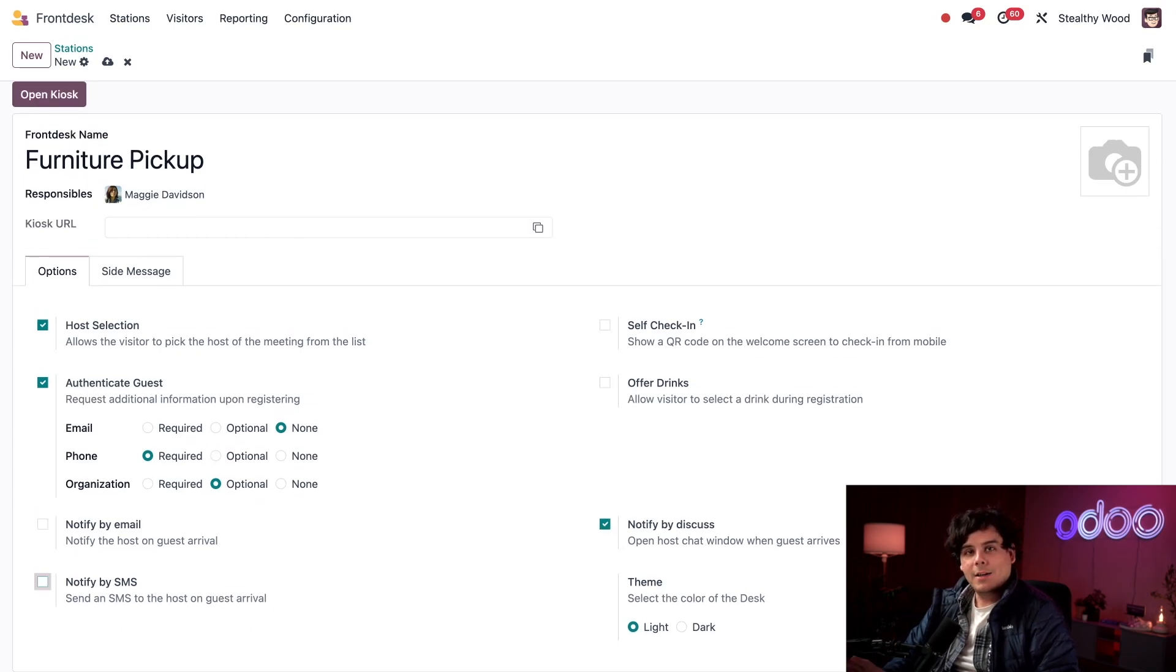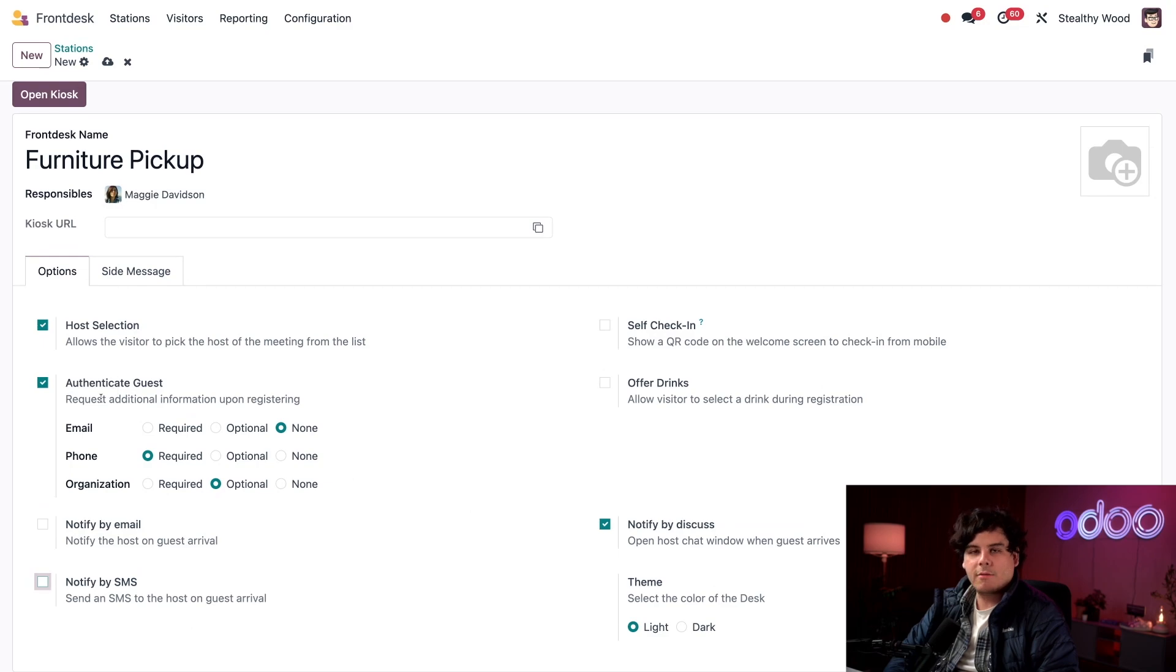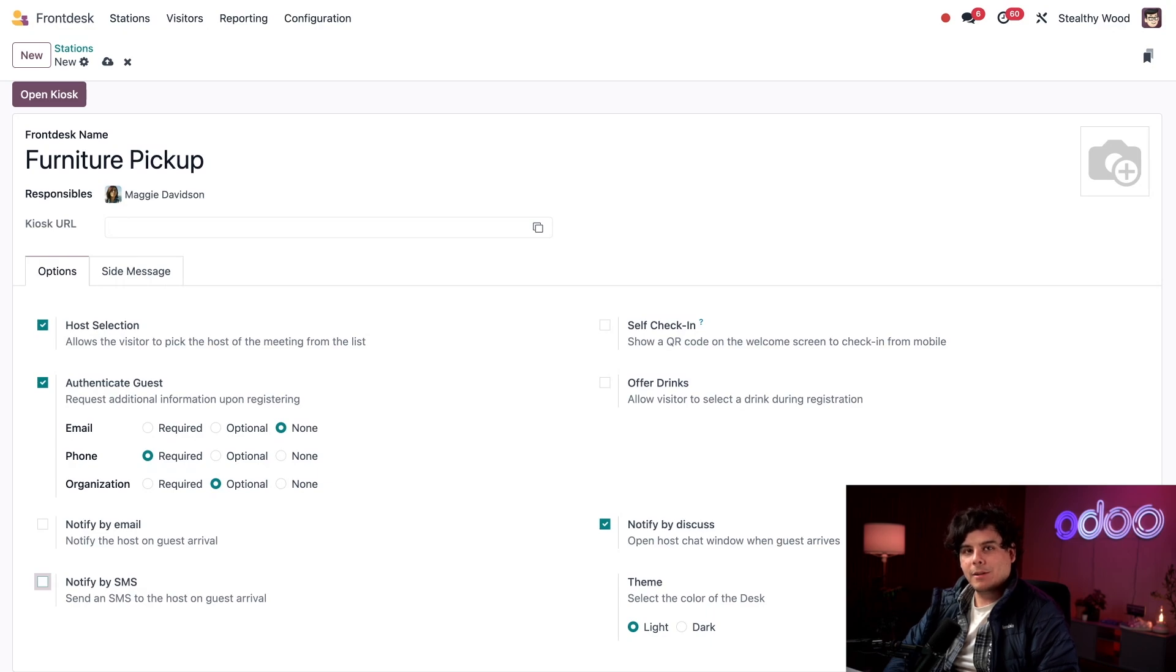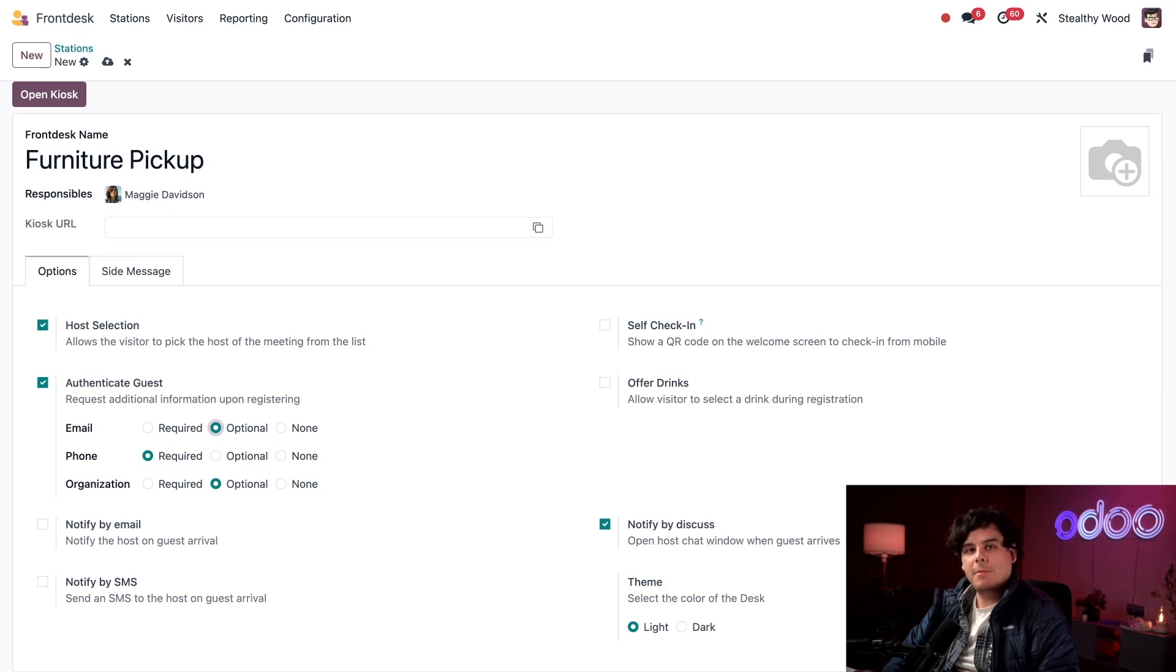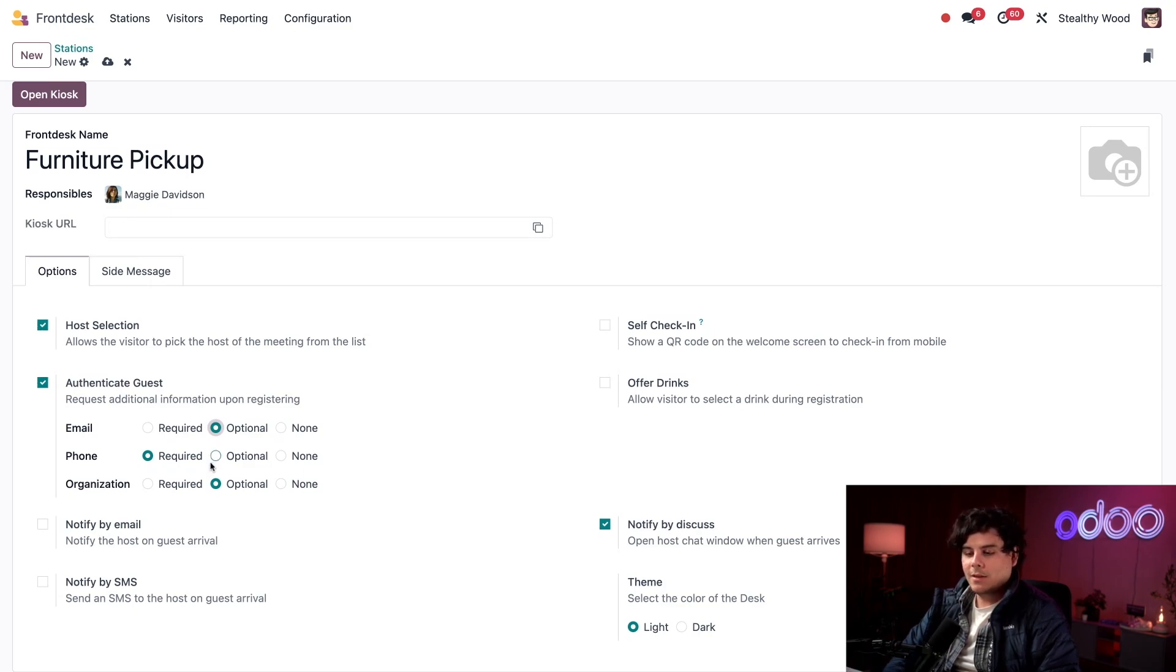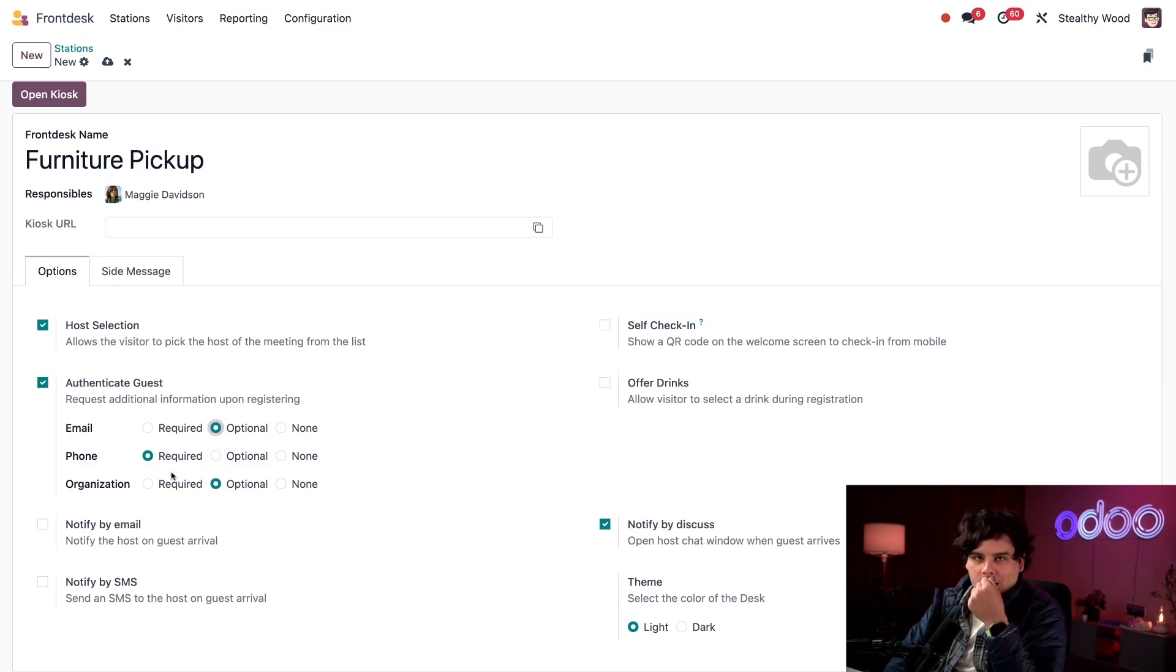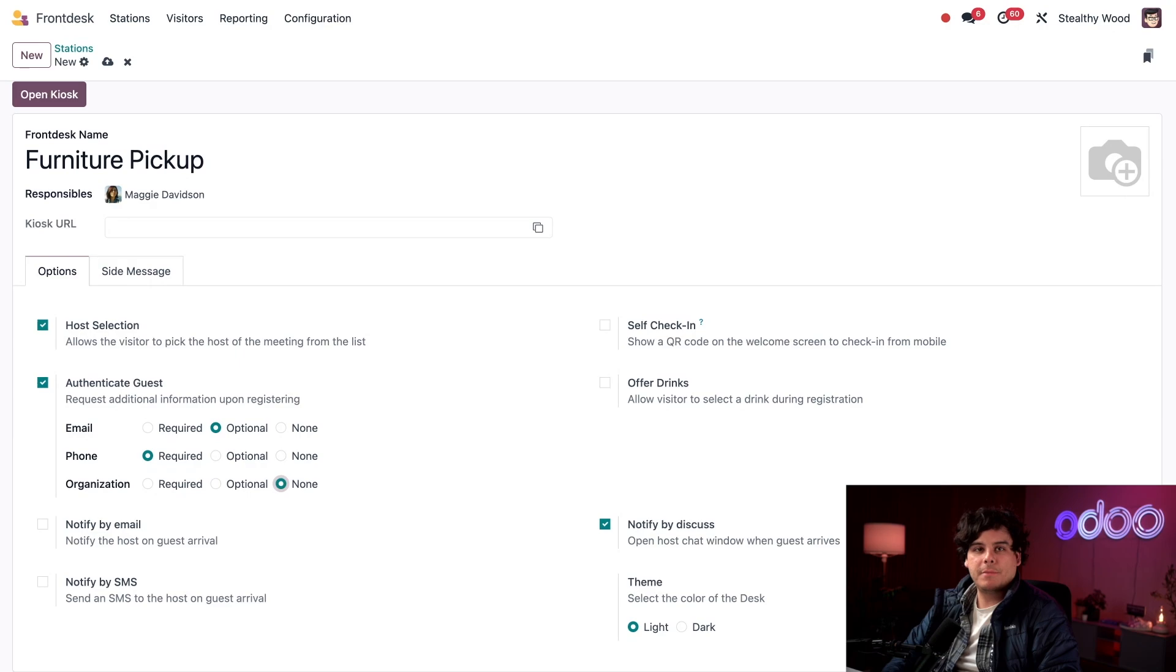Next up is the authenticate guest option field. This determines what information guests are required to enter when checking in. I don't need their email address but I'll let it be optional. The field appears on the check-in screen but it's not required. I do need their phone number, which is selected by default. As for the organization, do we really need to know where they're coming from? No. That field won't even appear now on the form.